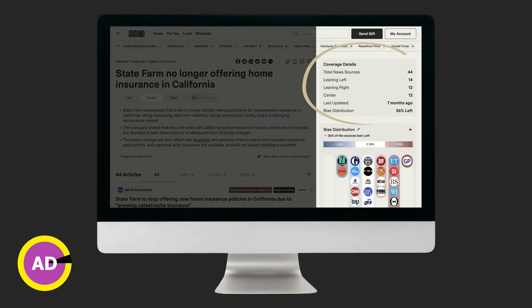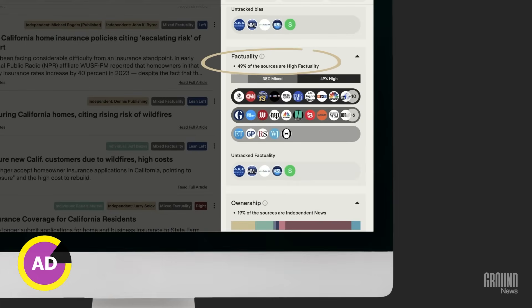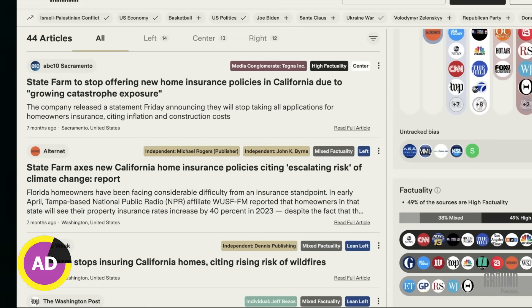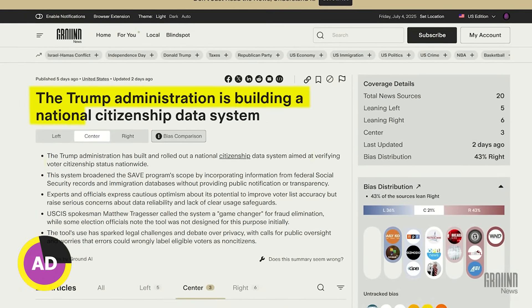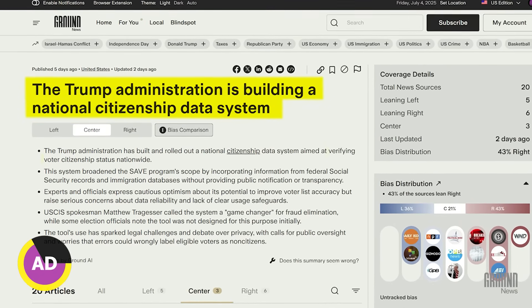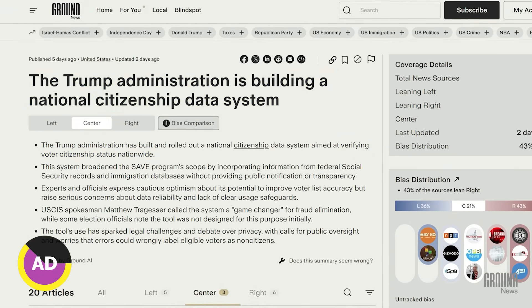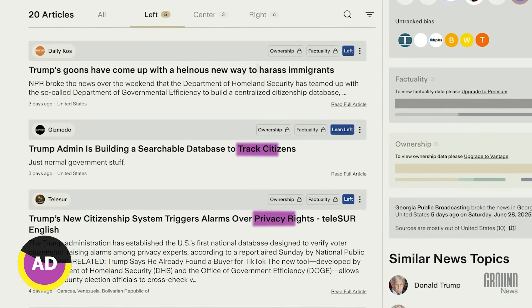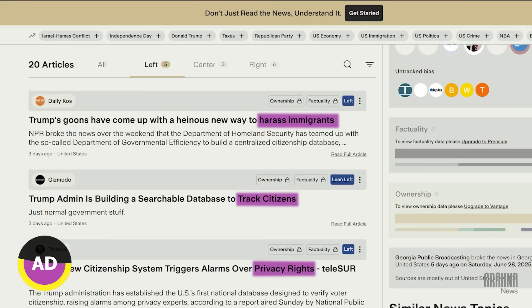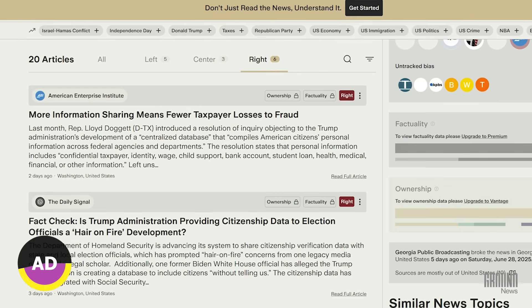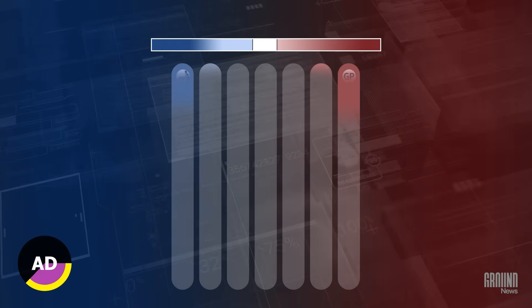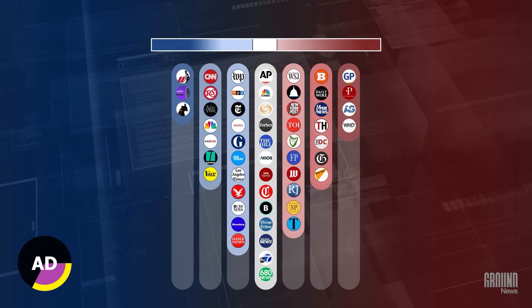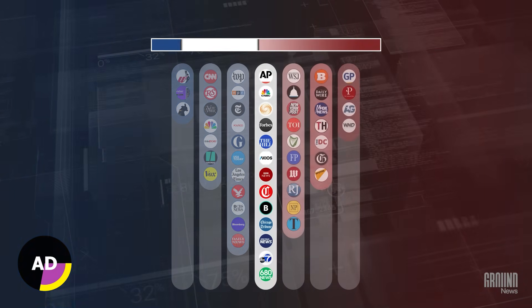Ground News is a news comparison platform that works with independent organizations to rate the bias and factuality of media outlets to help keep you from falling prey to manipulative algorithms and sensationalized headlines. For example, the Trump administration recently started building a national citizenship data system aimed at verifying voter citizenship status. Left-leaning sources about this focus on potential privacy concerns created by the project and its implication for immigrants, while many headlines from the right look completely different, with one focusing on the new system's potential to reduce taxpayer losses to fraud. If you get information from one side of the political spectrum, you may be missing out on key points from the other side, and that's what Ground News fixes.